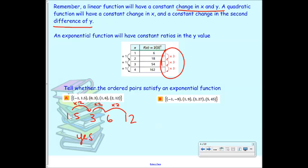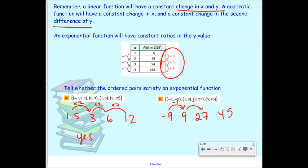What about a table where the y-values are negative 9, positive 9, 27...? Going from negative 9 to positive 9, you multiply by negative 1. Then from 9 to 27 — that's already not consistent. So that is not an exponential function, because that's not a constant change in the ratio.